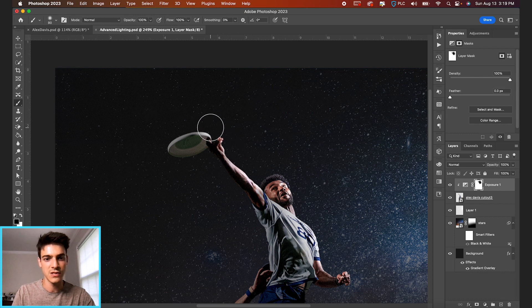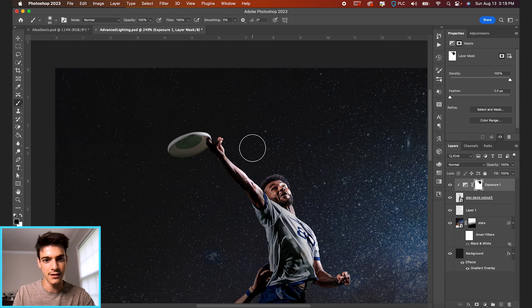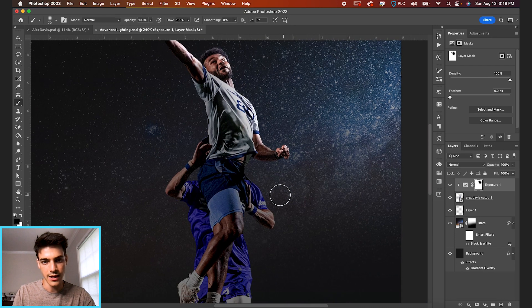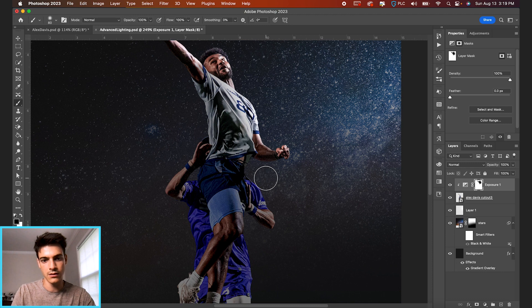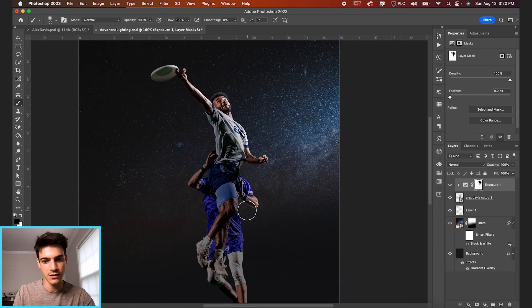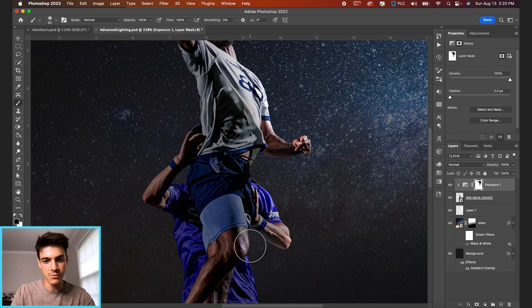And then we can even splash a little bit of light onto the disc just to brighten up that area some. And we can just softly brush the bottom player as well in some of these lower parts, probably this player's knee.